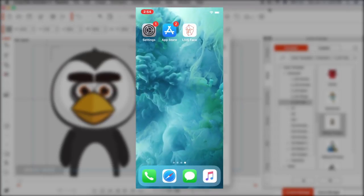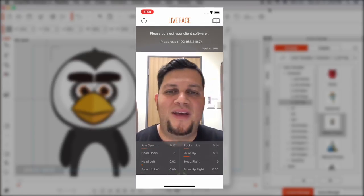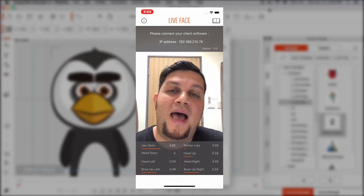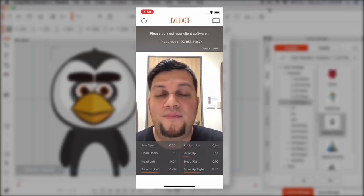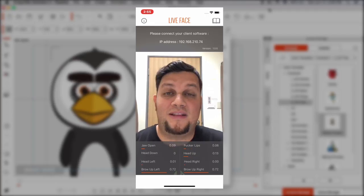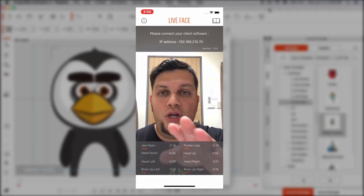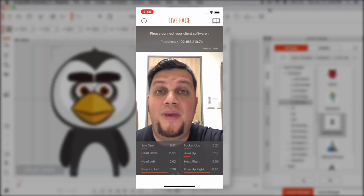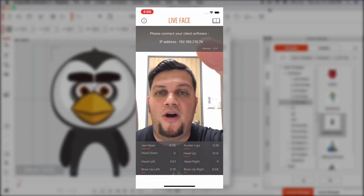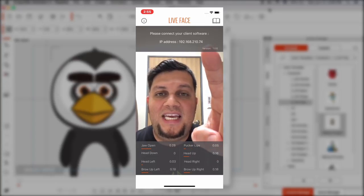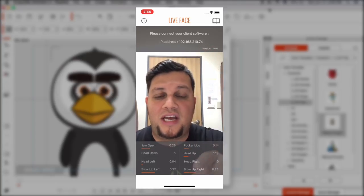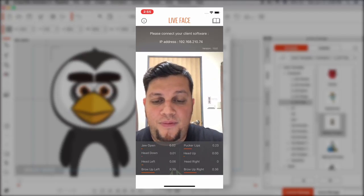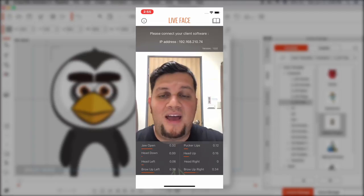And then right after this, I'm going to open my Live Face app. And there we go. This is the new app. So you can download this from the Apple Store. It's free, by the way. Unfortunately, it only works for iPhone X at the moment. So, you'll notice inside that it says, Please connect your client software. And we have an IP address just about there. So this IP address is very important. Because I need to use this IP address to connect my facial mocap plugin with my iPhone X.